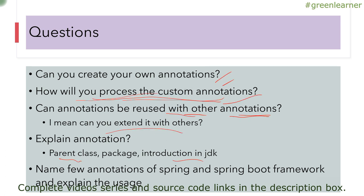That is it about the questions. From the next video, I am going to start with the basics of annotations and cover every detail. At the end of the video series, we will revisit these questions and see if we are able to answer them. I'll see you in the next video with the basics of annotations — take care, bye-bye.